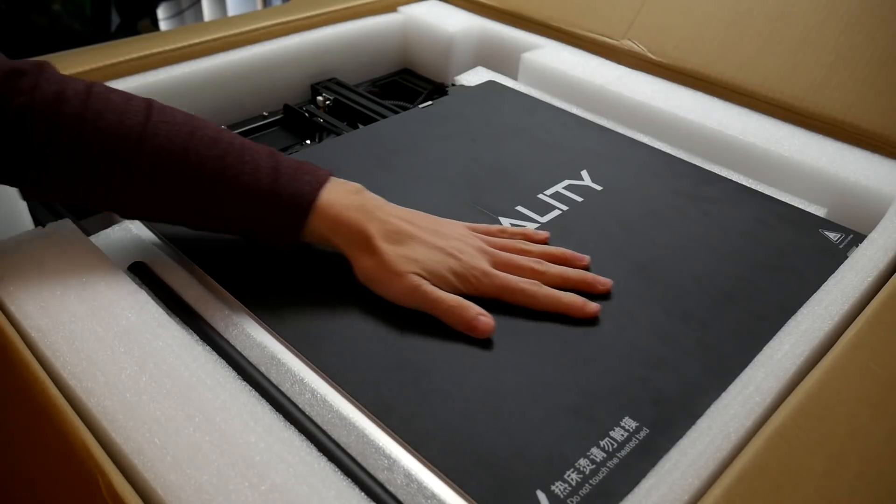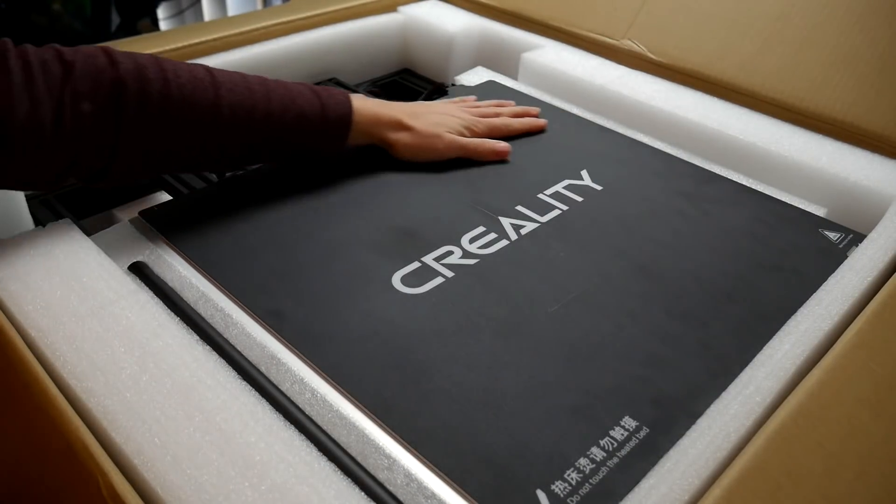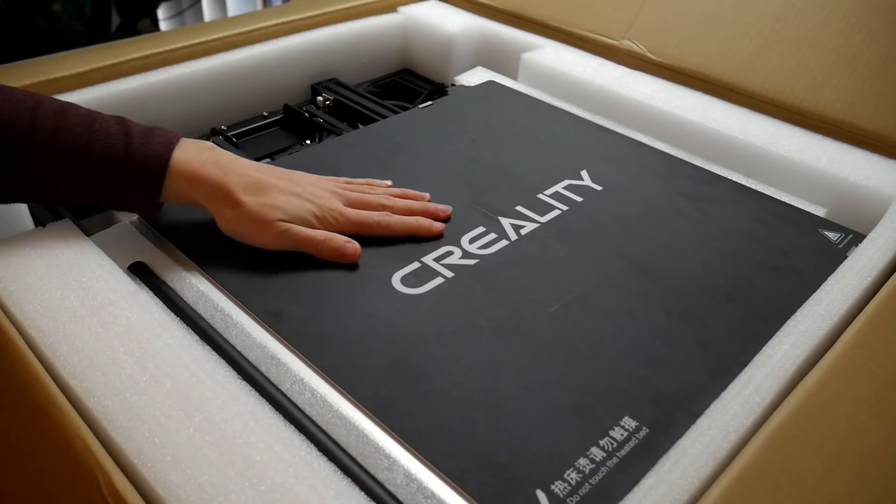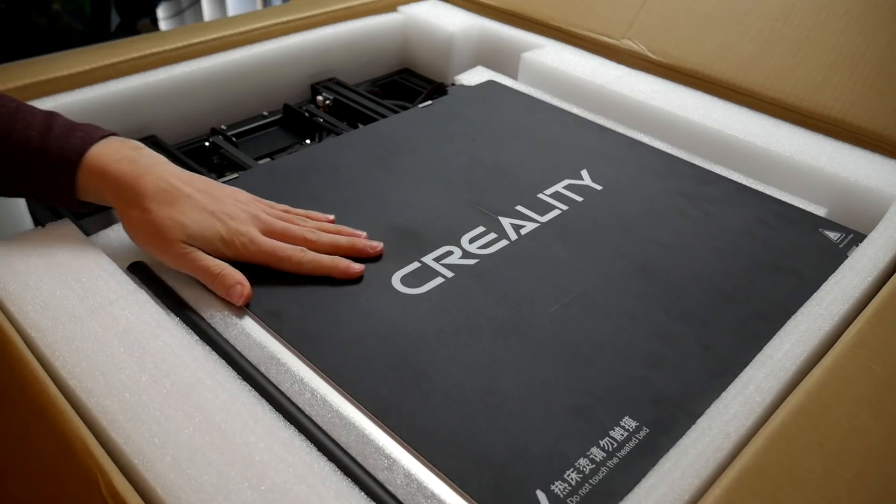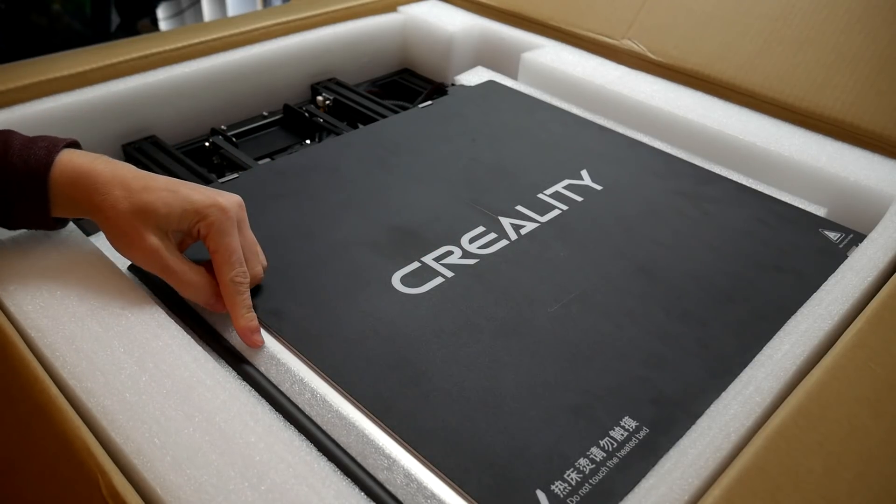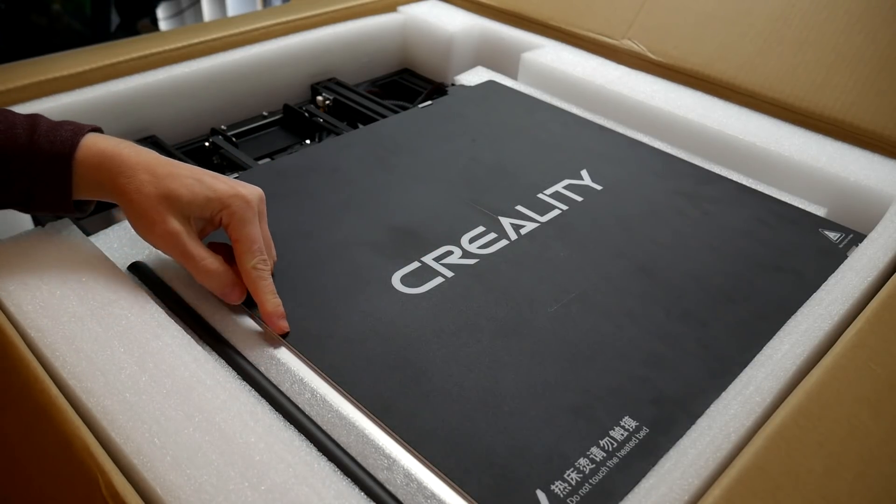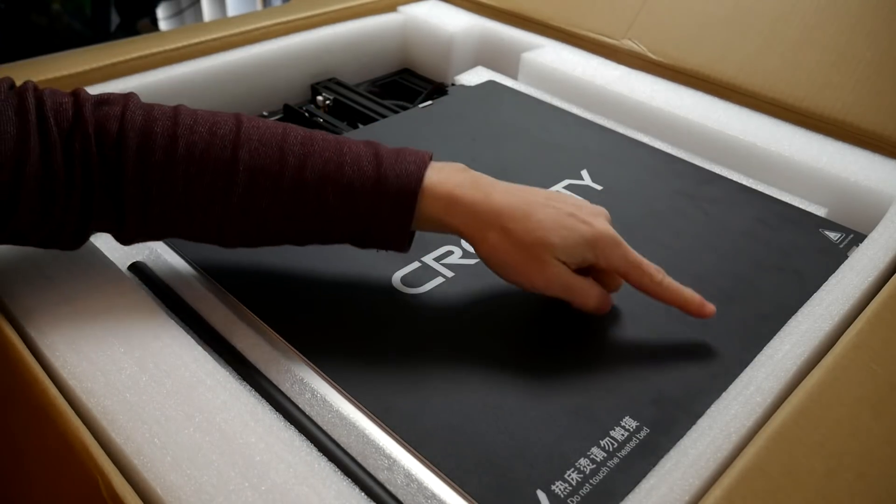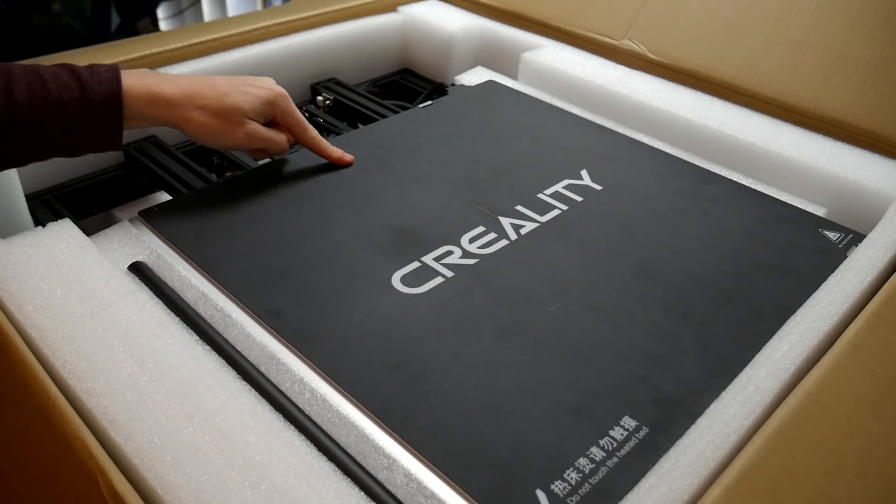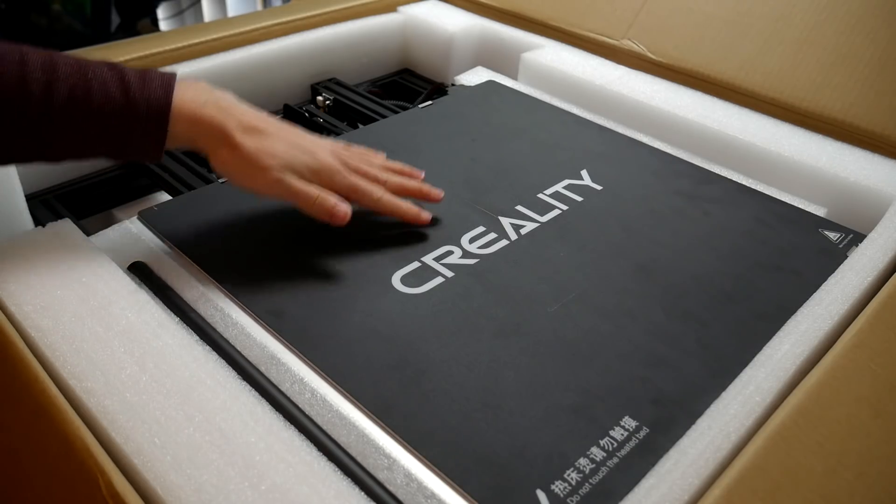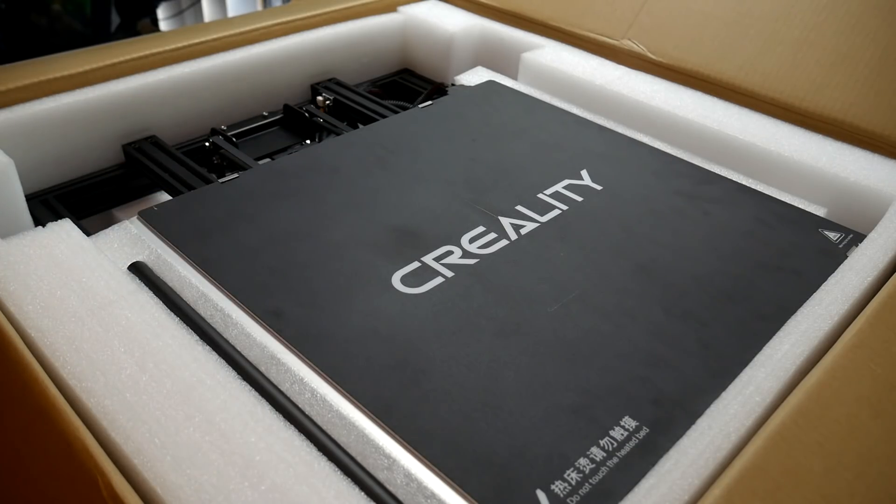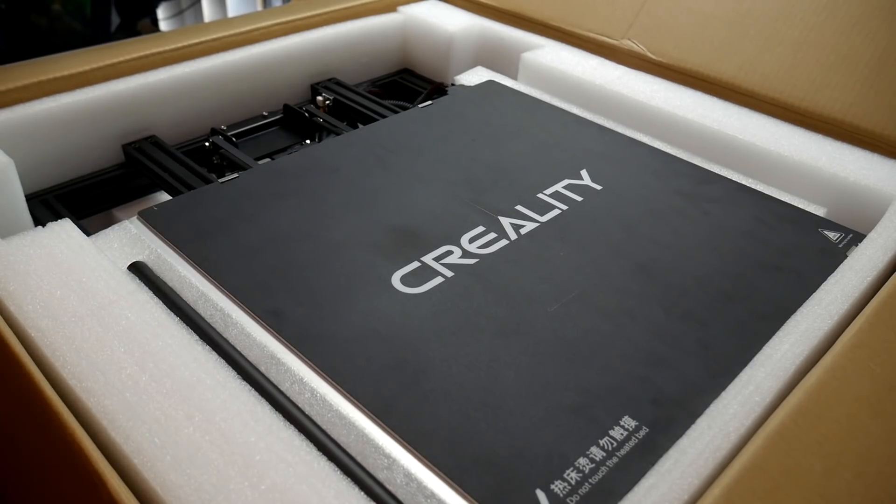Wow, it really hits home how big this thing is when you see the bed. And the print area is 450mm by 450mm. And the height goes all the way up to 470.